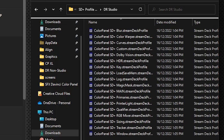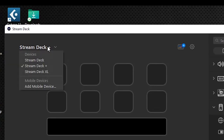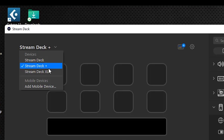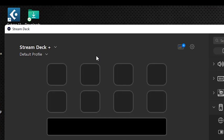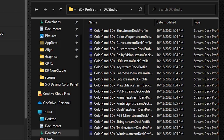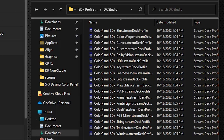Make sure you have your Stream Deck software running and that you have your Stream Deck Plus device selected in the software — not the XL or the regular 15-key MK. If you have other devices they will show up in this list, so just make sure it's the Stream Deck Plus that is selected. Then go to that profile folder and double-click each one of the profiles to install them into Stream Deck.